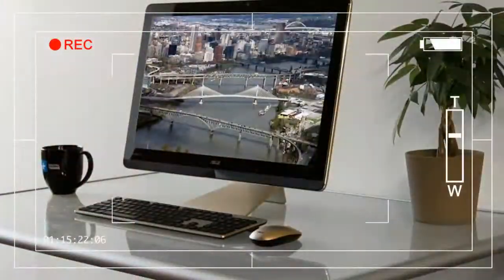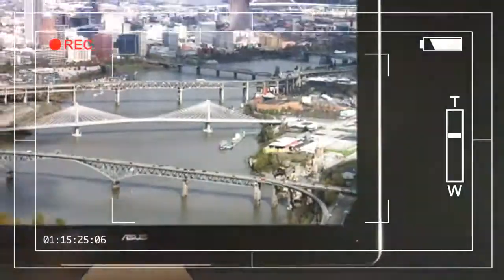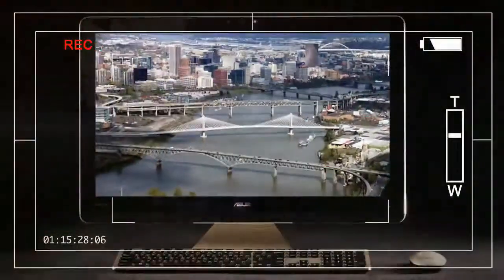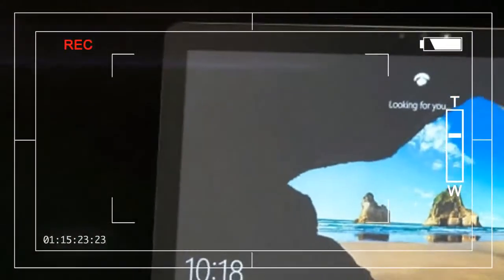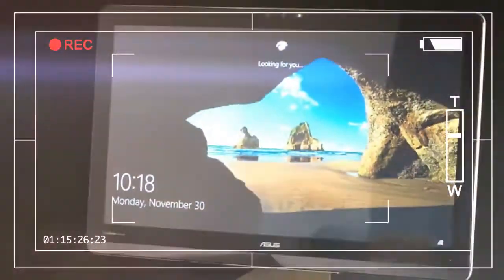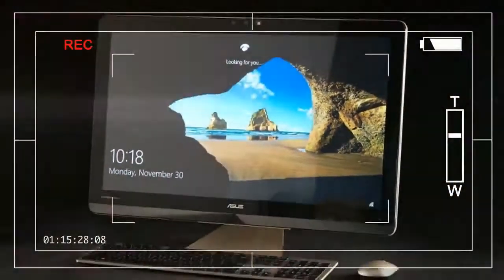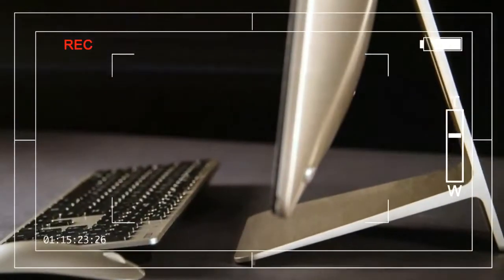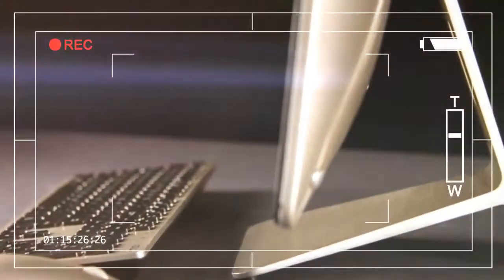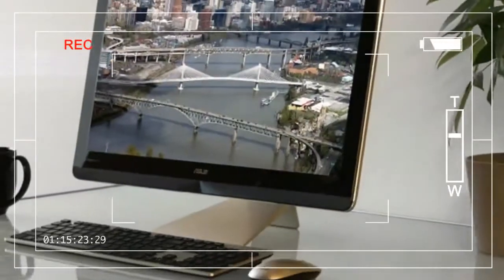But wait, there's more. Asus also somehow crams in an NVIDIA GTX 960M, a 4K display, and even Intel's RealSense camera. It's no exaggeration to say no other all-in-one on the market crams so much hardware into so little, but it comes with an appropriately high price tag of $1,900.